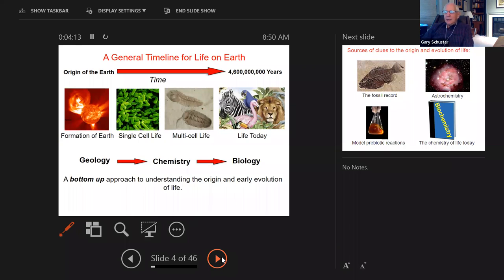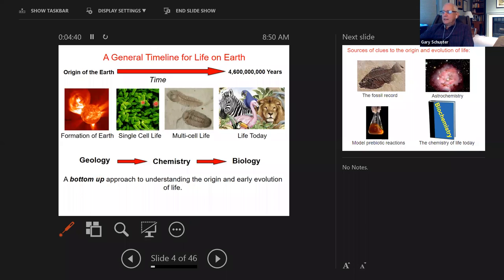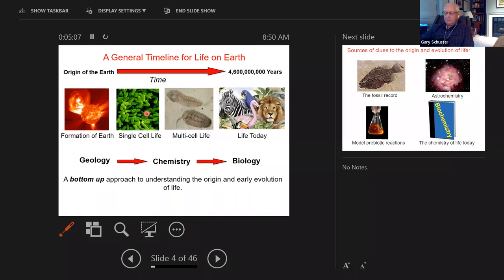Let's begin with a general timeline for life on Earth. This has been worked out in pretty good detail by a combination of geology, chemistry, and biology. The approach we're going to take this evening is from the bottom up — starting with fundamental principles from geology to understand how life made the first step from a prebiotic Earth to an Earth containing single-cell organisms, and then how life evolved to multicellular organisms and eventually to life as we know it today.